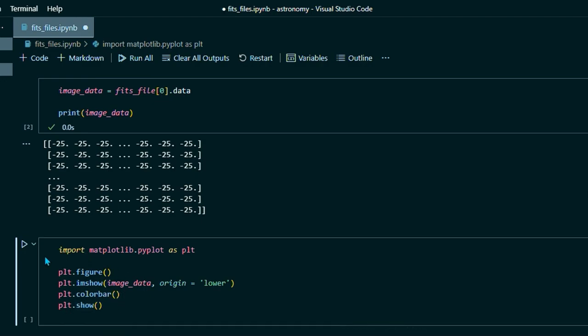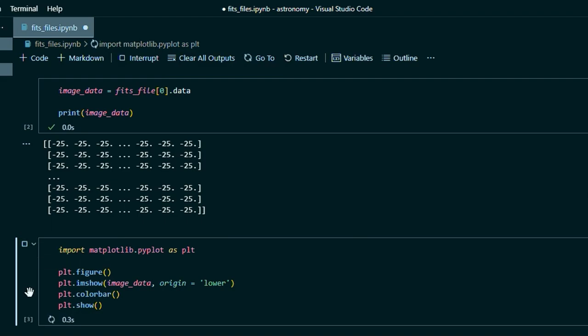So this one will take a little while to run on my computer. It'll take about 30 seconds. So I'll just skip ahead till that finishes running, but don't be concerned if this takes a while to run.